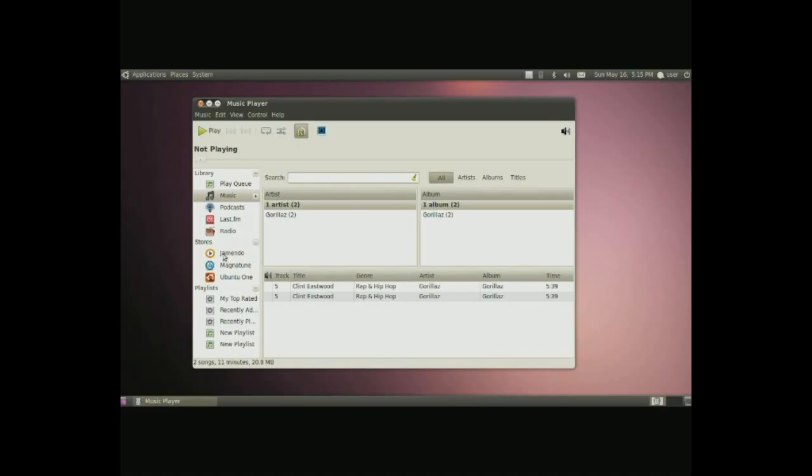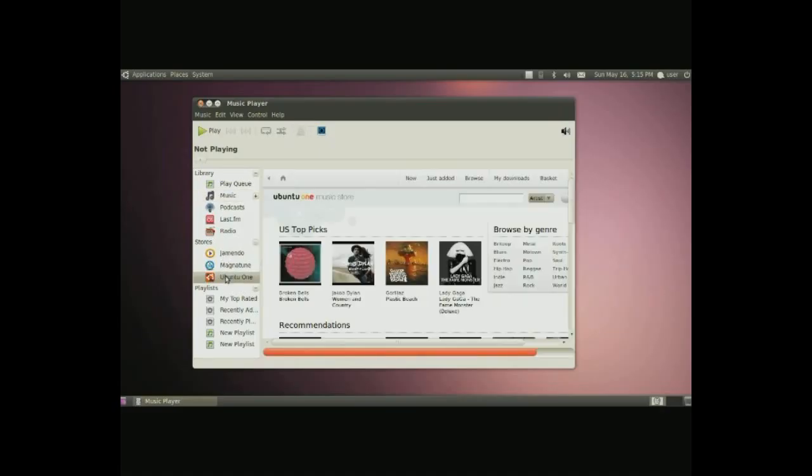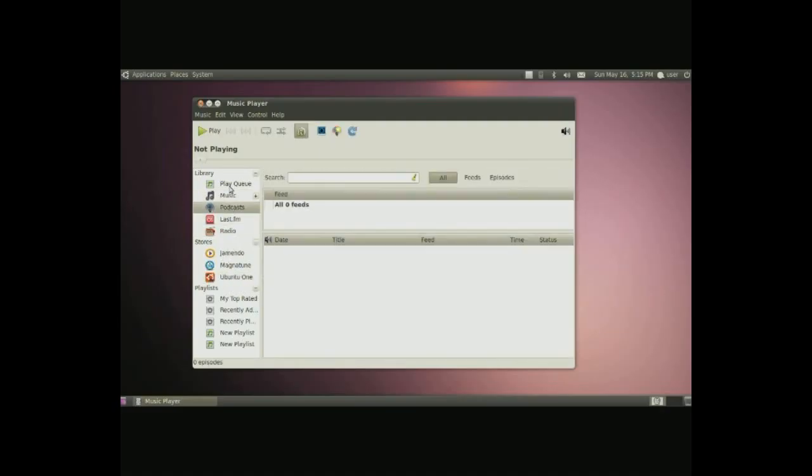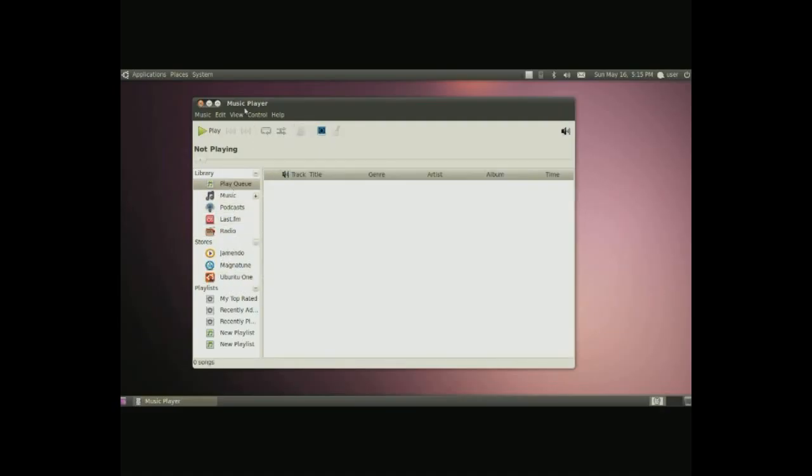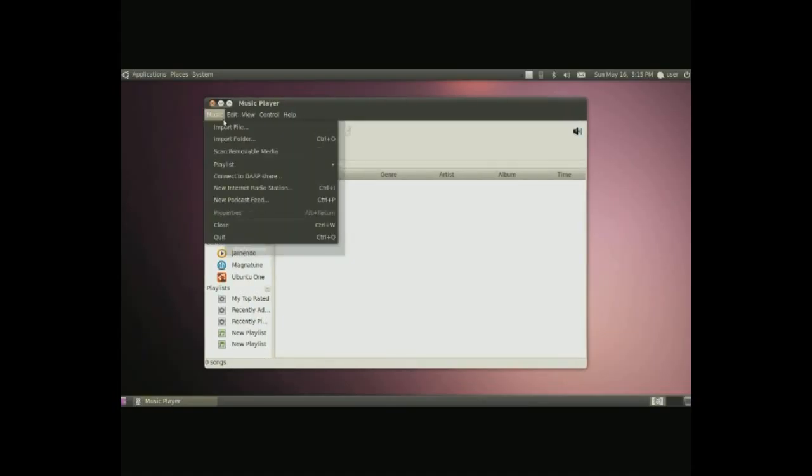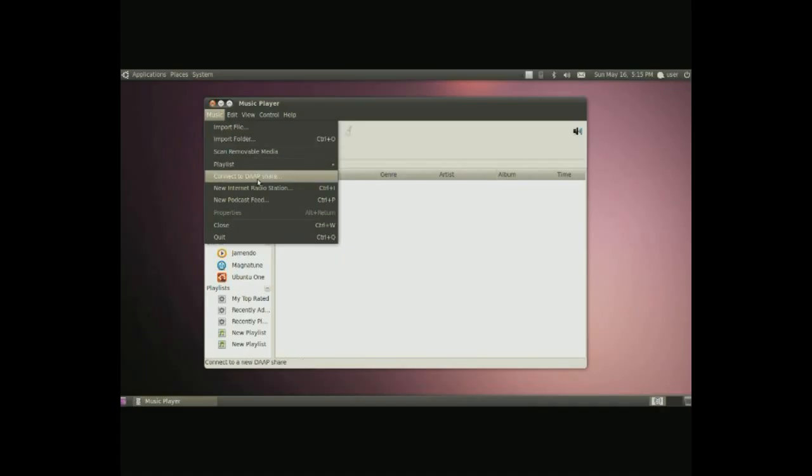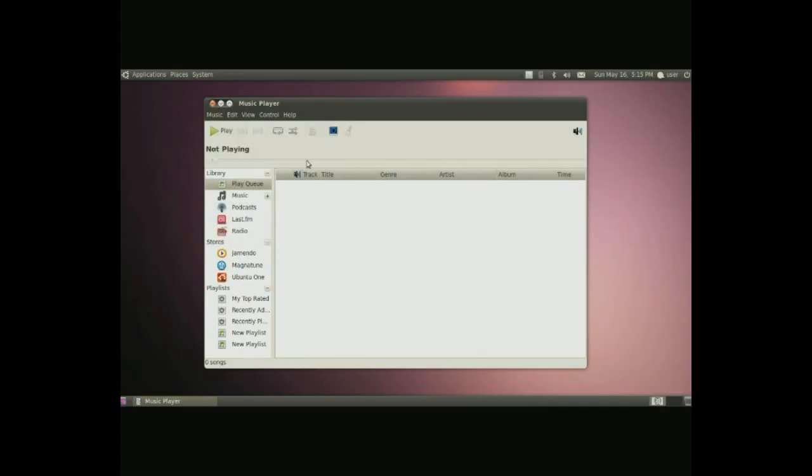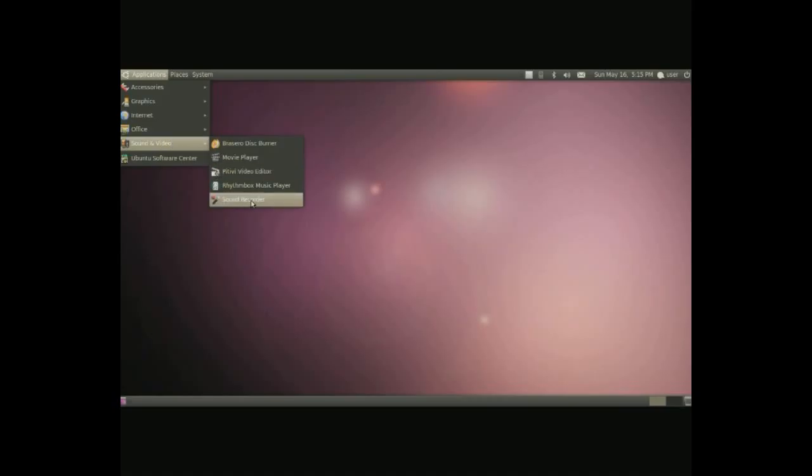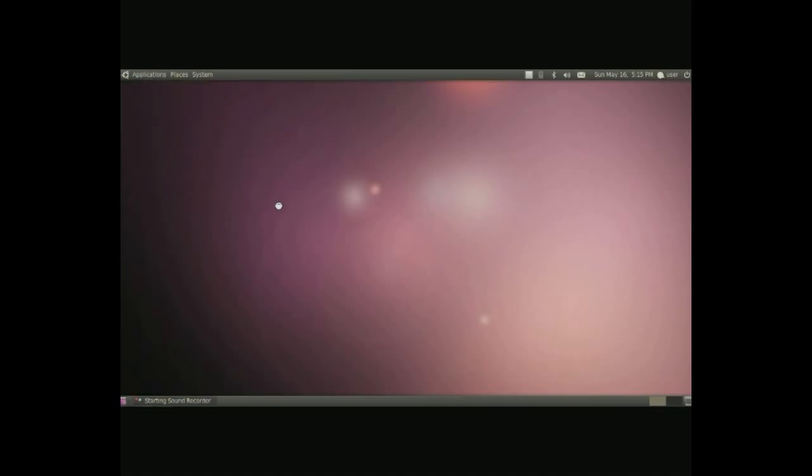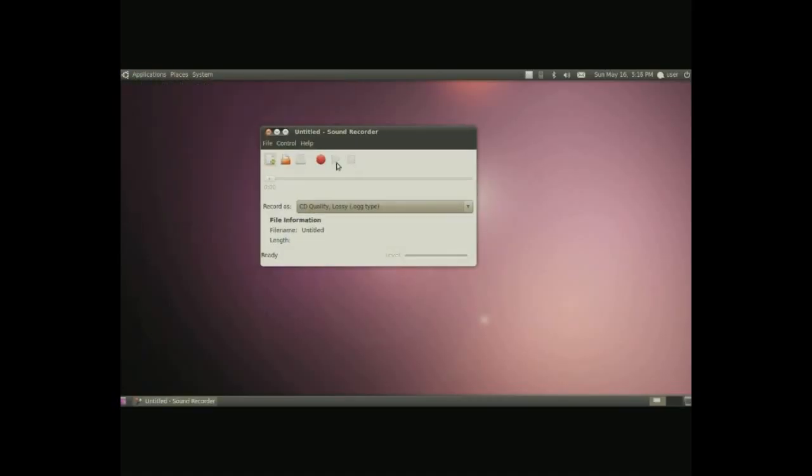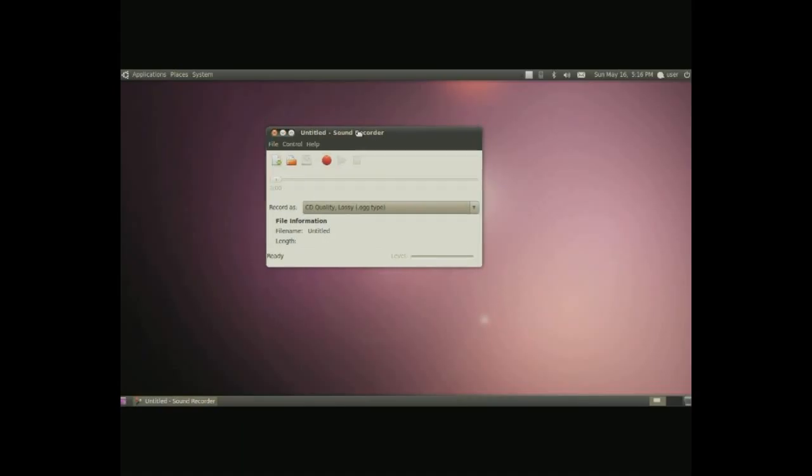MusicPlayer is an iTunes-like music player. It doesn't look completely like it, nor does it work like it, but the layout is similar. For instance, playlists are down here. You have the music store right here, and so on and so forth. This manages all your music on your computer. Simply go to music, import file or folder, and just point to where music is, and it'll import all of that for you.